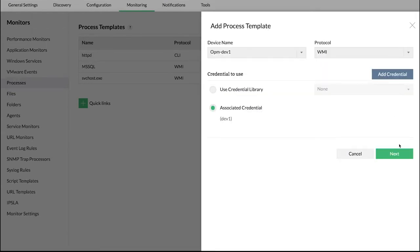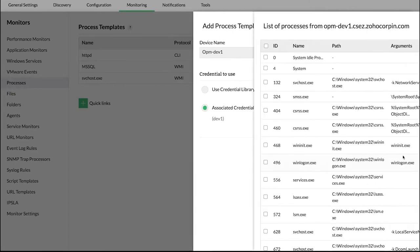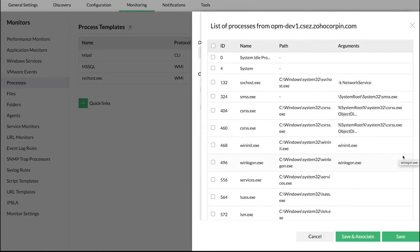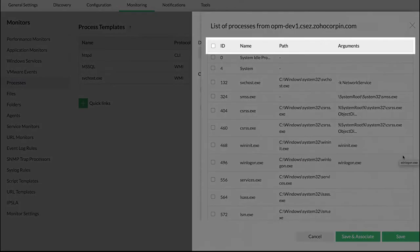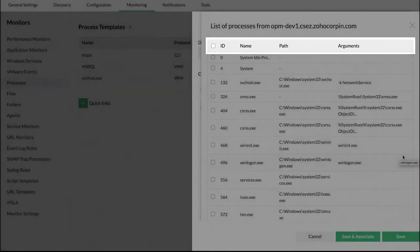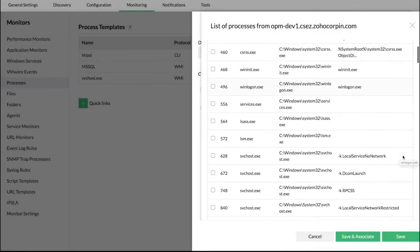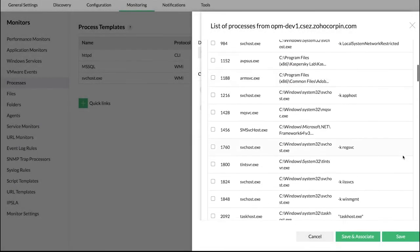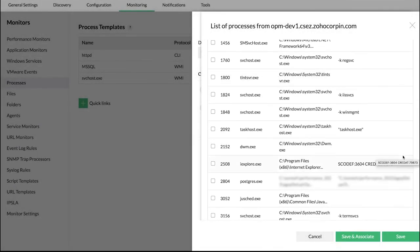Click Next. All the processes that are currently running on the device will be listed along with their ID, name, path, and arguments. Select the required processes that need to be monitored.